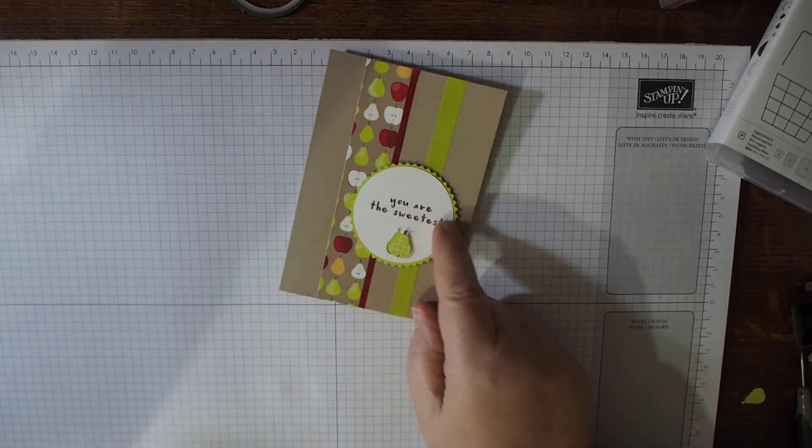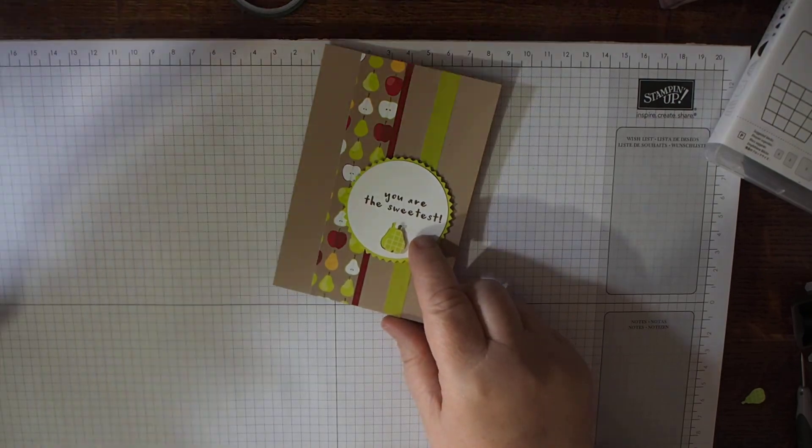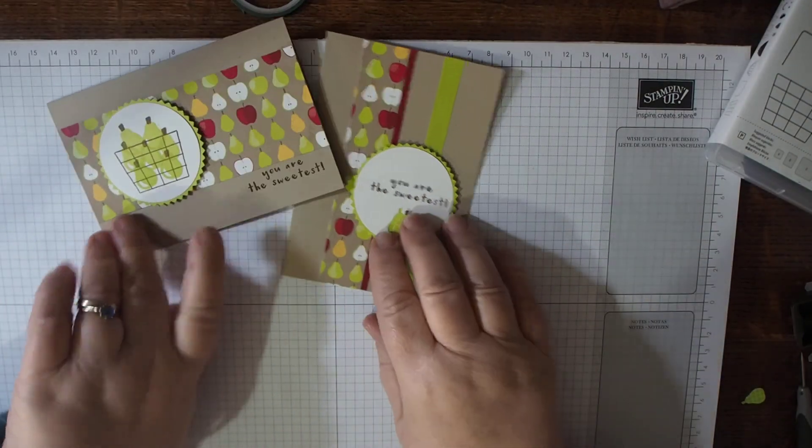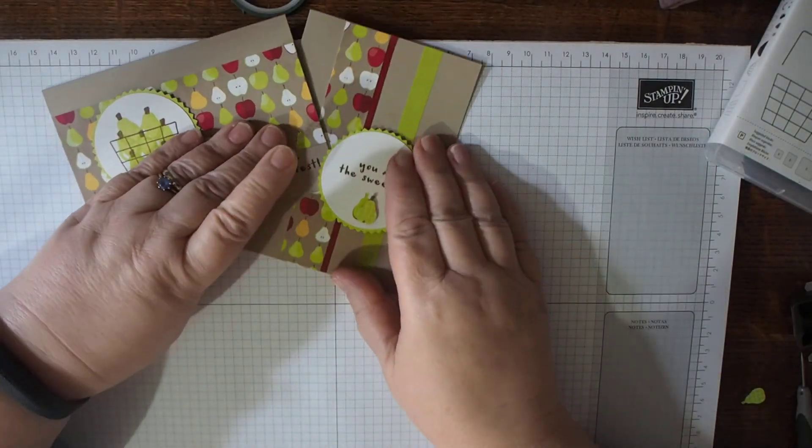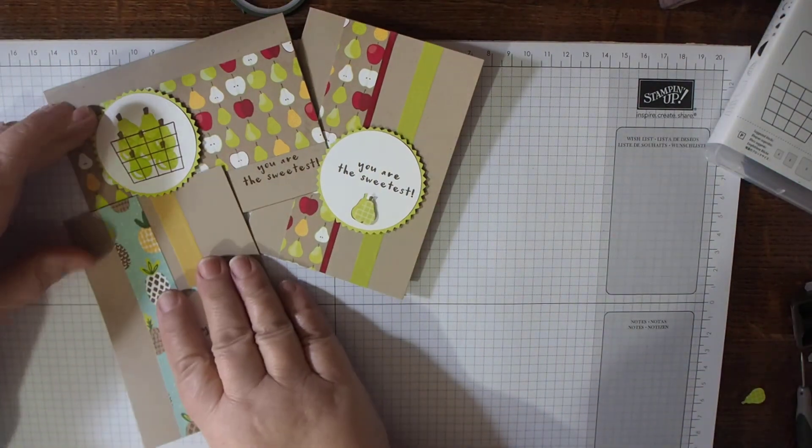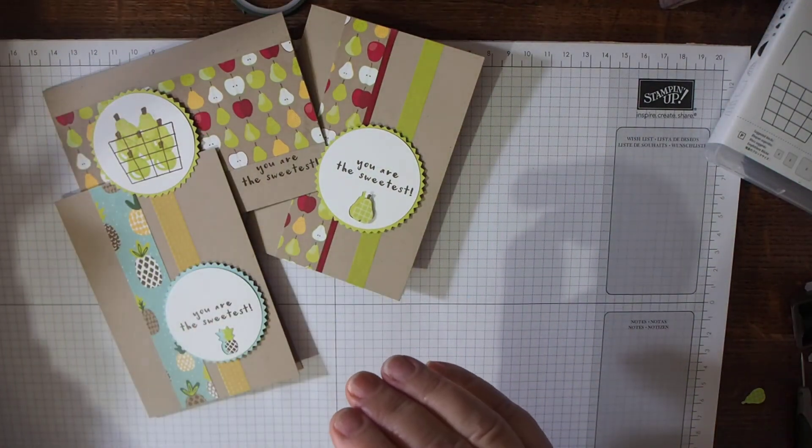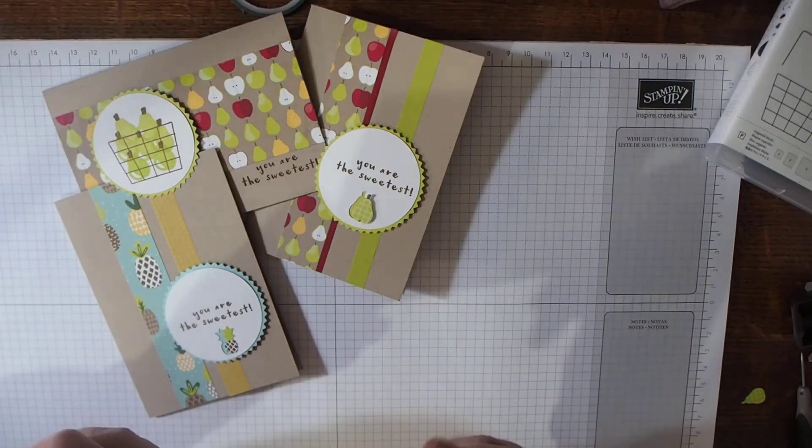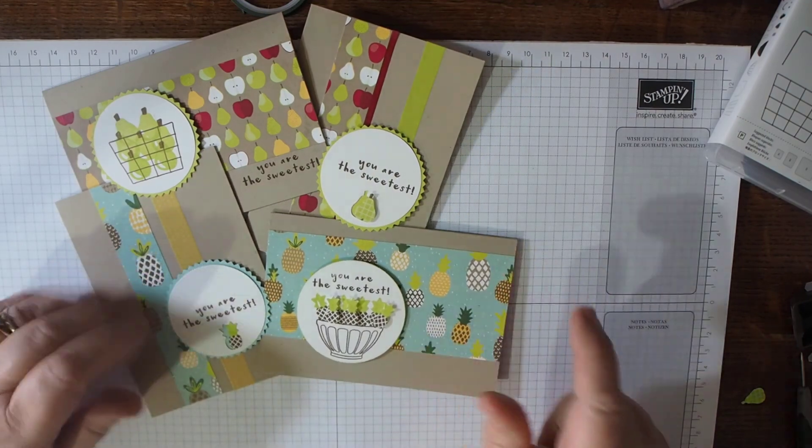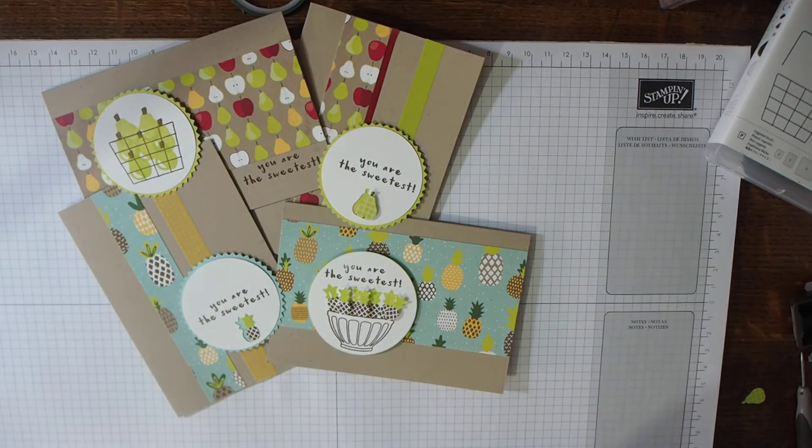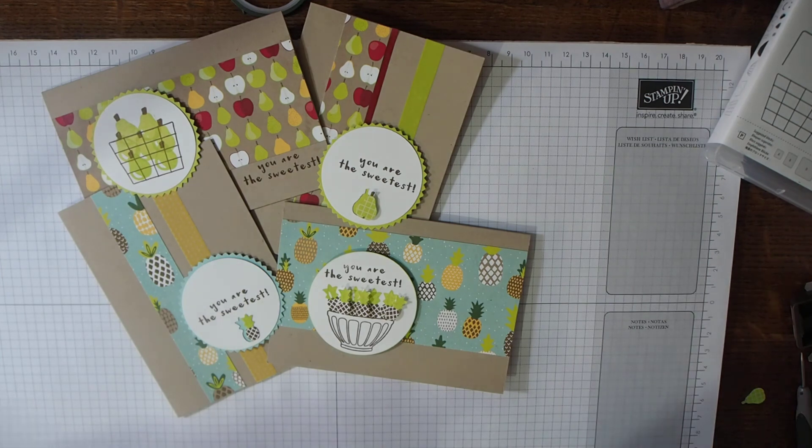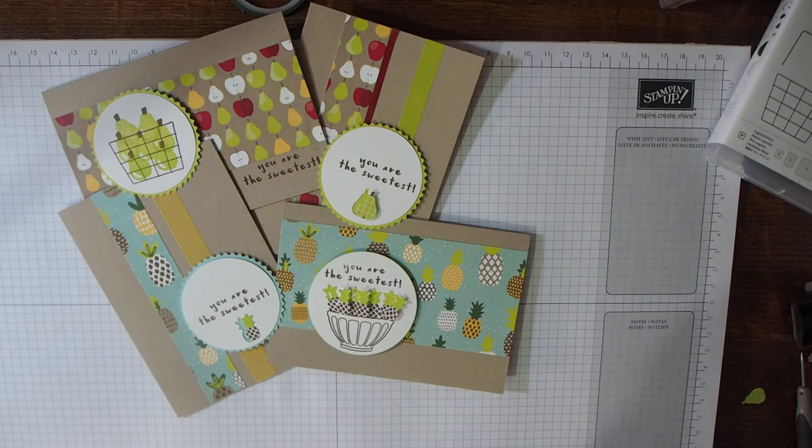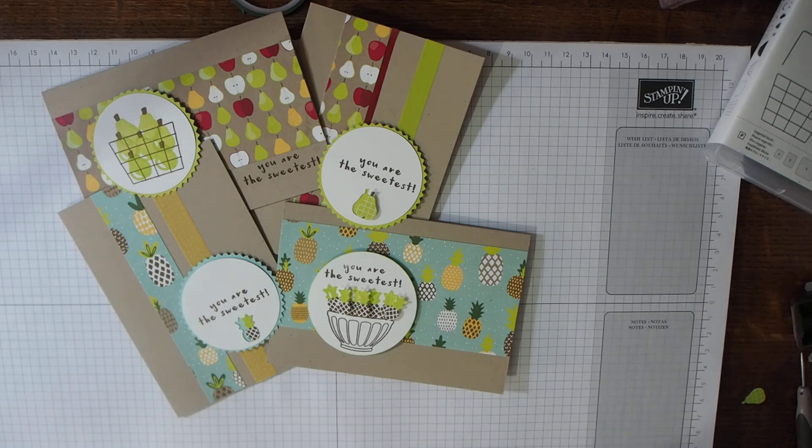So one, two with pears, and one, two with the pineapples. Hope you like these projects. Thanks for sticking with me. Please subscribe to me using the button below and leave me some comments and likes, or any constructive criticism on my videos is welcome. Thank you for sticking with me.